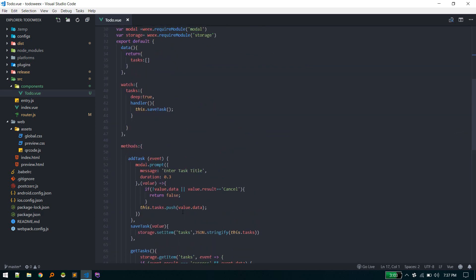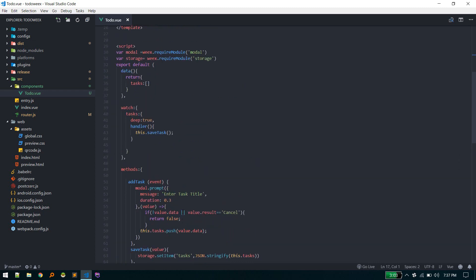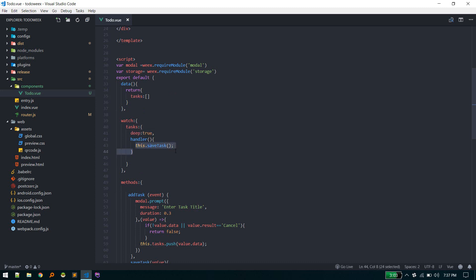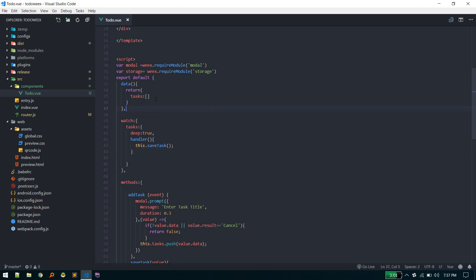If this task variable or task array changes, we are constantly watching the tasks variable property and calling this save task method if anything changes. The change happens when someone adds tasks and removes tasks, so we're constantly updating our local storage on those events. This is the syntax: deep true means if anything updates on object level, deep inside object like this task data. Generally this deep means it will call this handler method if anything changes in nested level inside this task. It will also track those changes. That's what deep means.